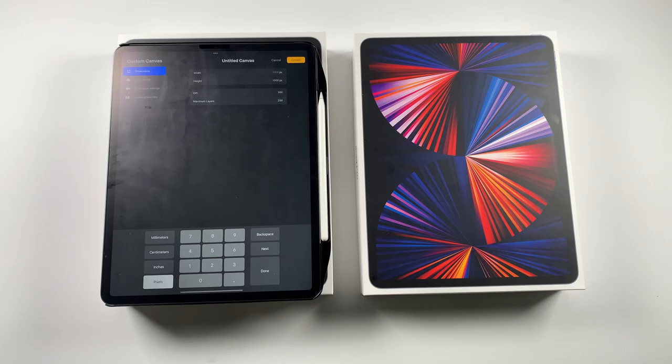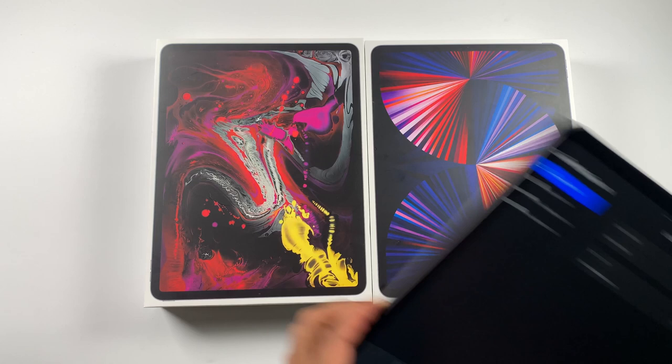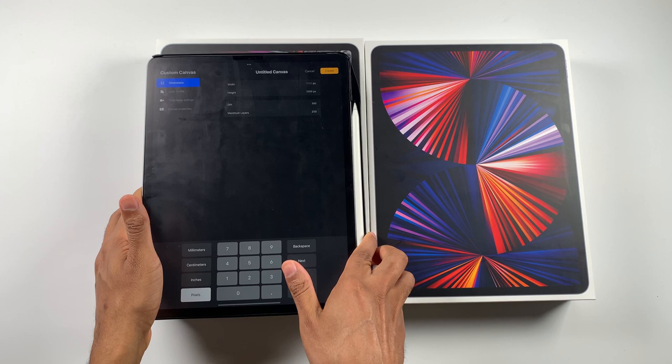Just to make everything clear, the 2018 will be on the left and the 2021 will be on the right. I'm going to go ahead and bring in my iPads and let's begin this comparison. So I'm laying down the 2018 model. I'm laying down the 2021 model.